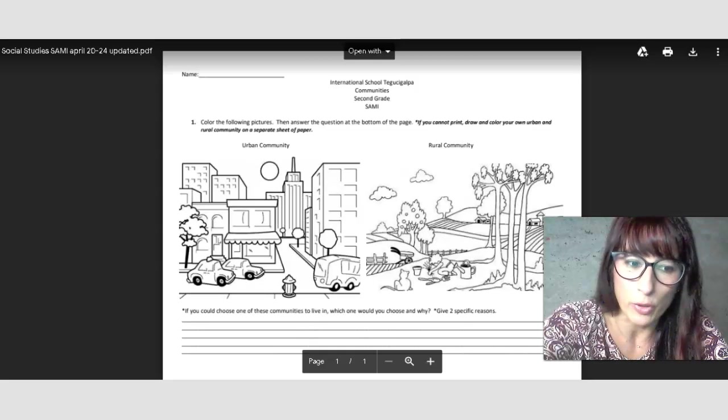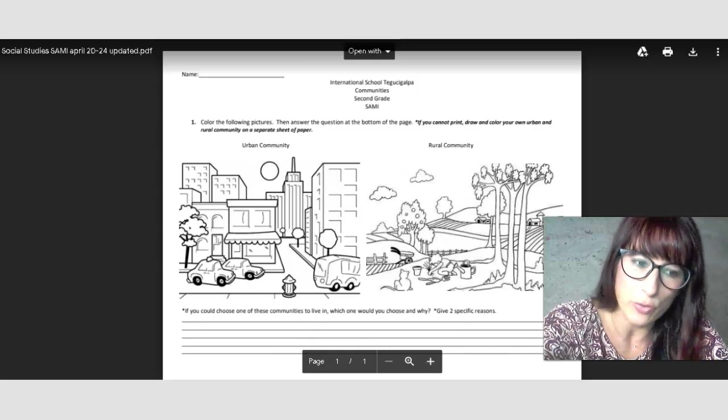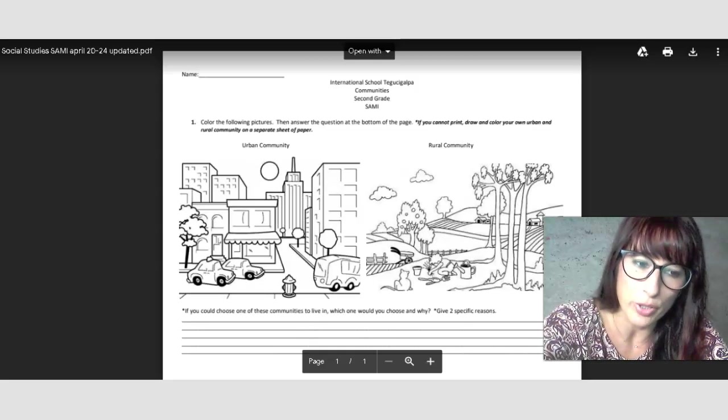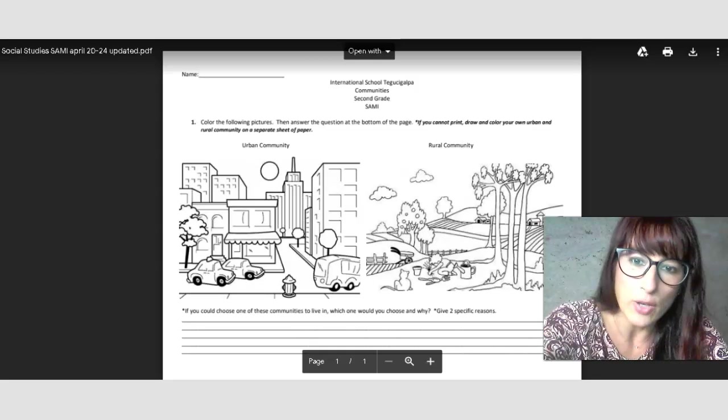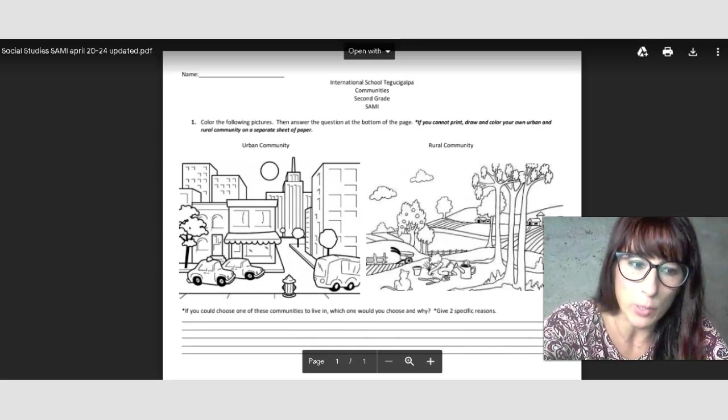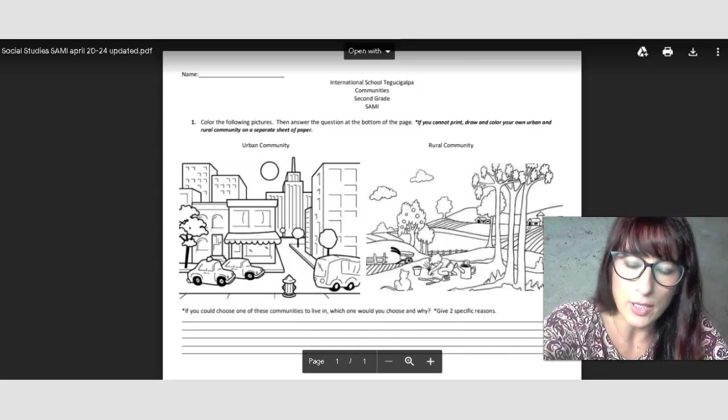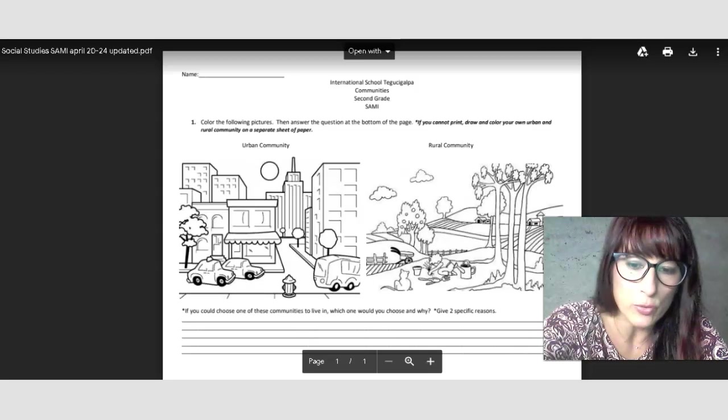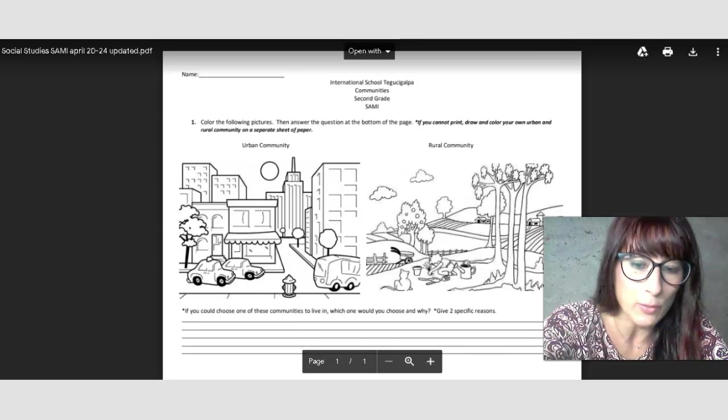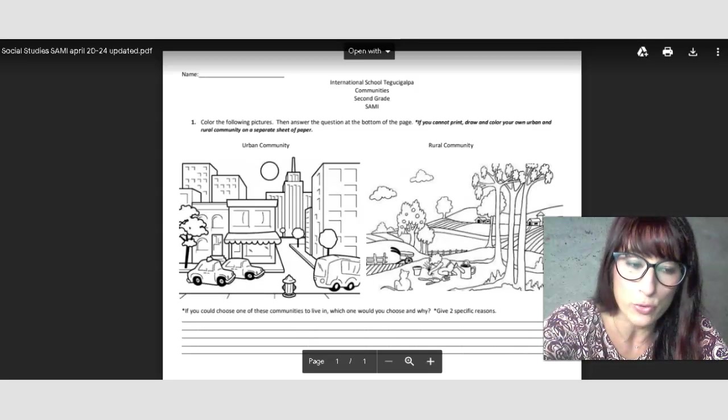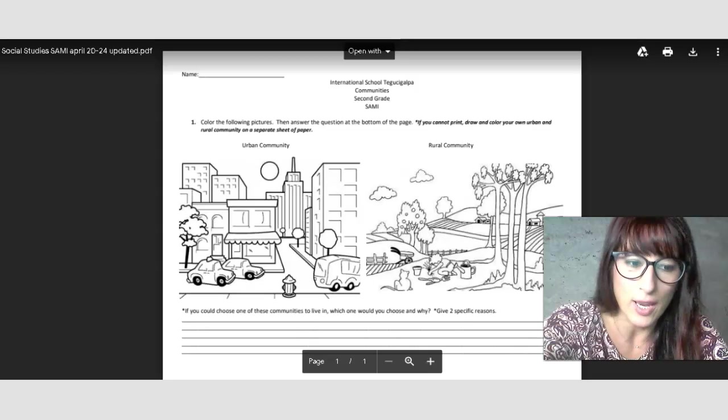So whatever works for you, print it out or draw your own communities. And then you have to answer the question at the bottom of the page. It's asking if you could choose one of these communities to live in, which one would you choose and why?